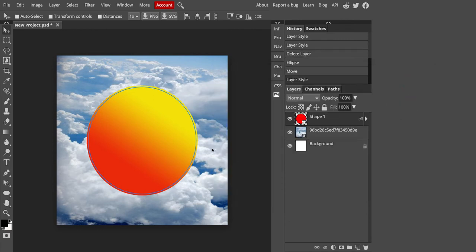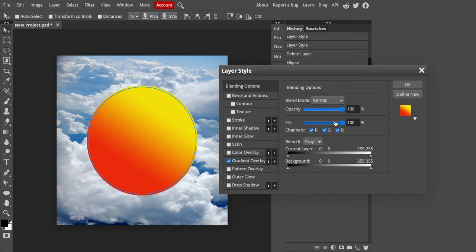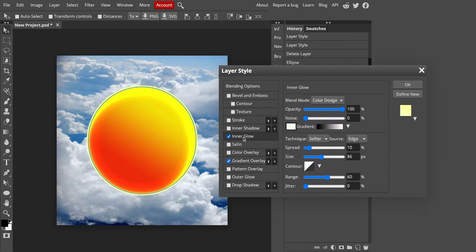Now I want to do some more changes. So I'm going to double click again in this layer. And I can keep editing in here if I wanted to. So I'm going to go to inner glow. I'm going to give this an inner glow.